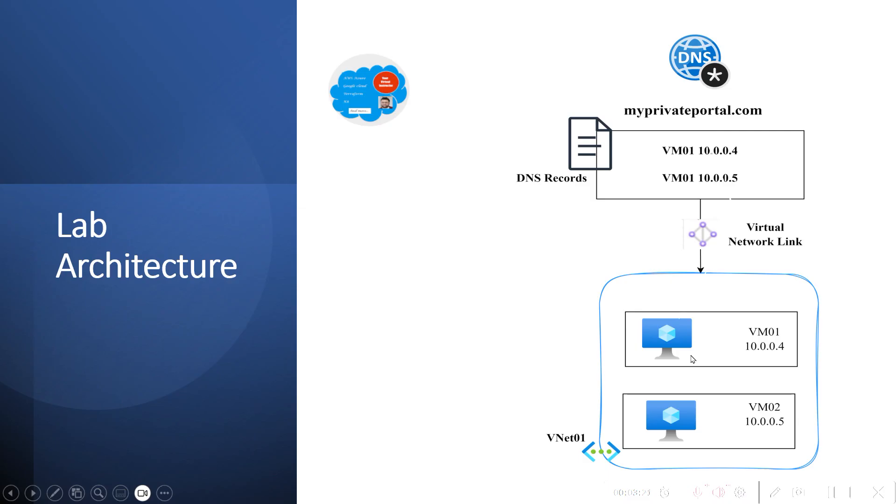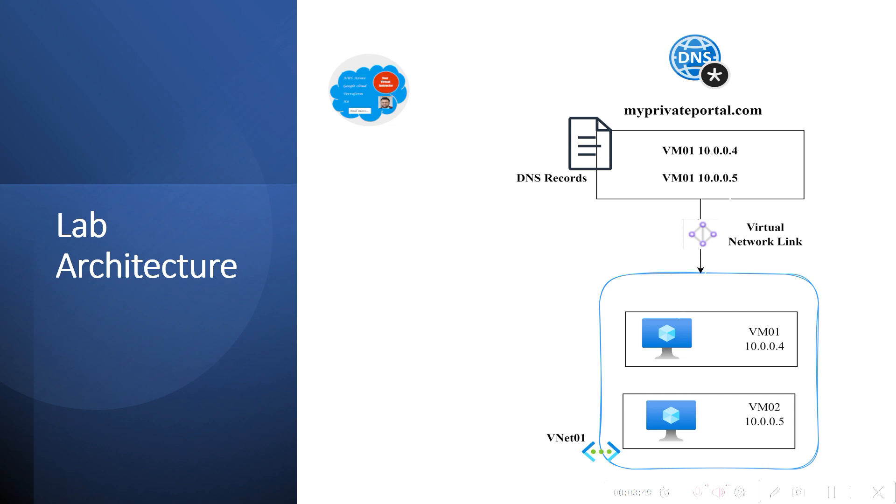This is the lab architecture we are going to follow. We are going to deploy one Azure Private DNS Zone and one virtual network, then link this virtual network with the DNS zone with auto registration enabled. Then we will create two virtual machines, VM01 and VM02, and see if the records are created and we are able to ping those machines from each other by using the DNS name. Let's jump into our lab today.